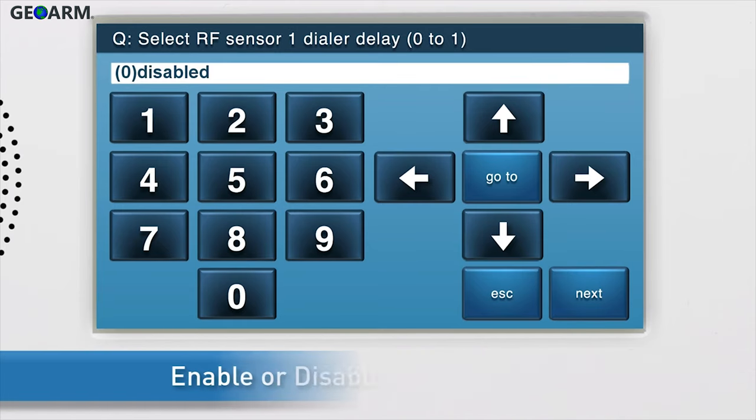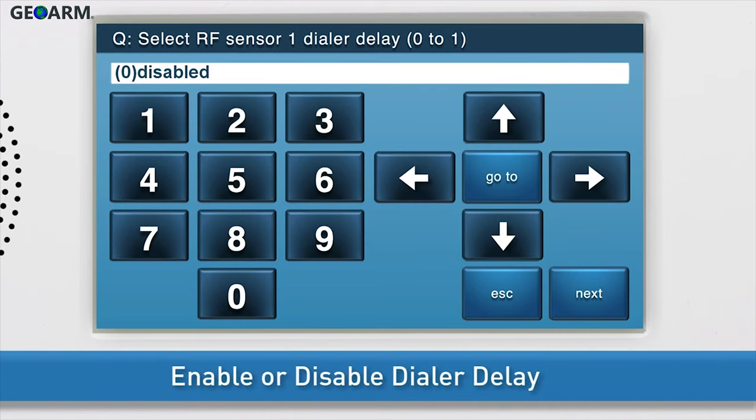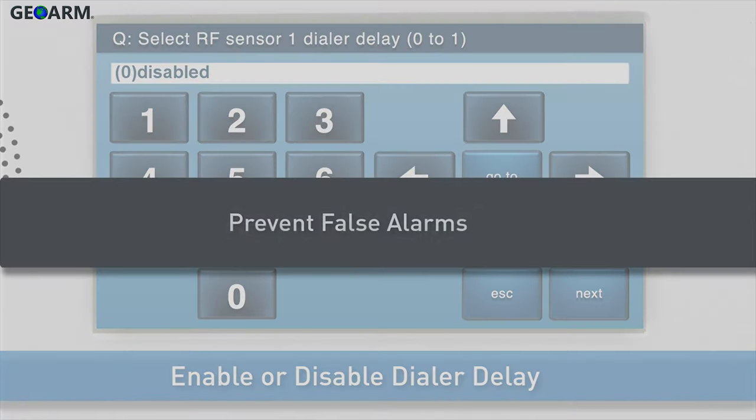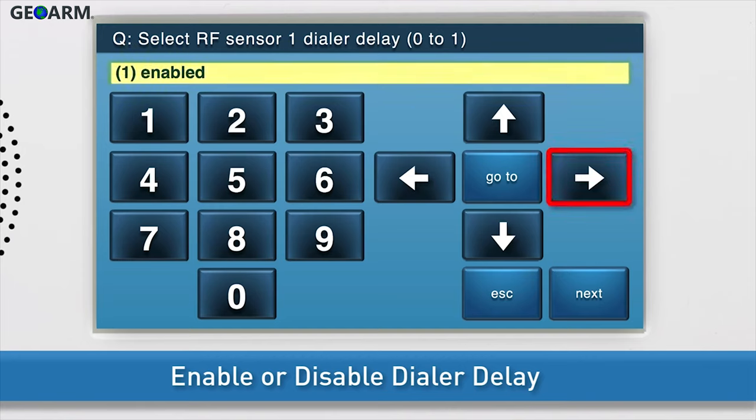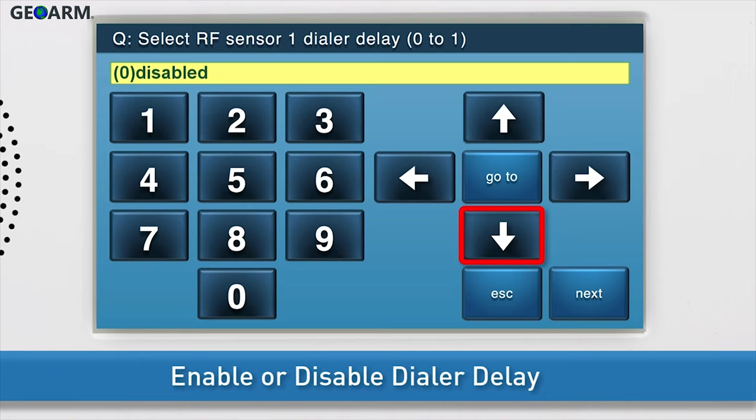Choose whether to enable or disable the dialer delay. The dialer delay is used to help prevent false alarms. To enable the dialer delay, use the right arrow to select option 1. To disable the dialer delay, leave option 0 disabled. Press the down arrow to go to the next sub-question.